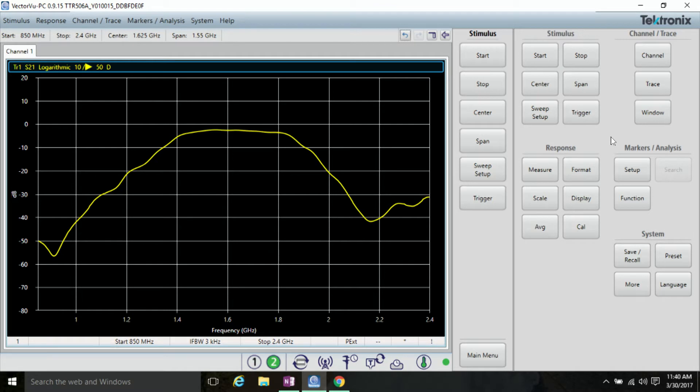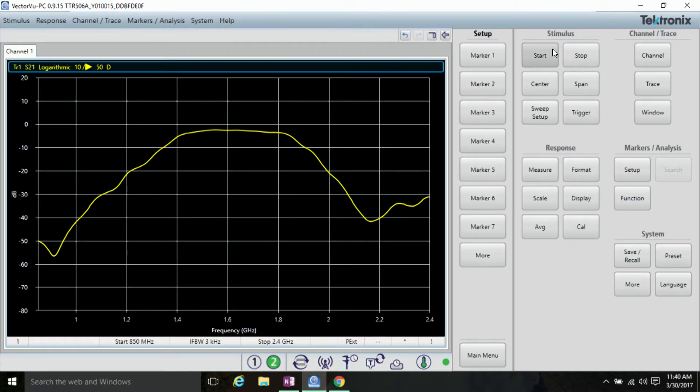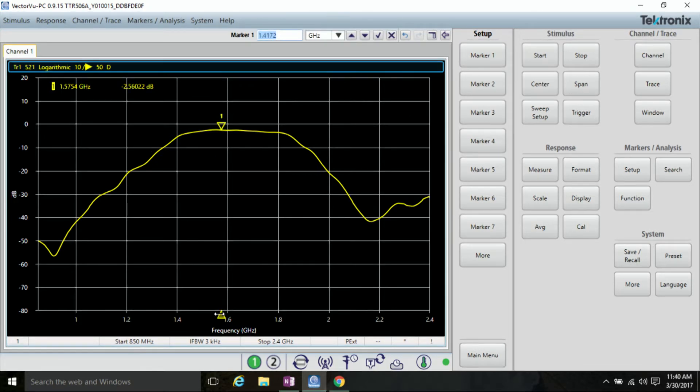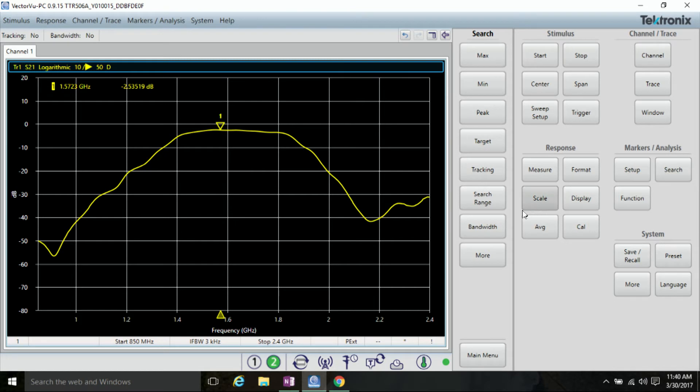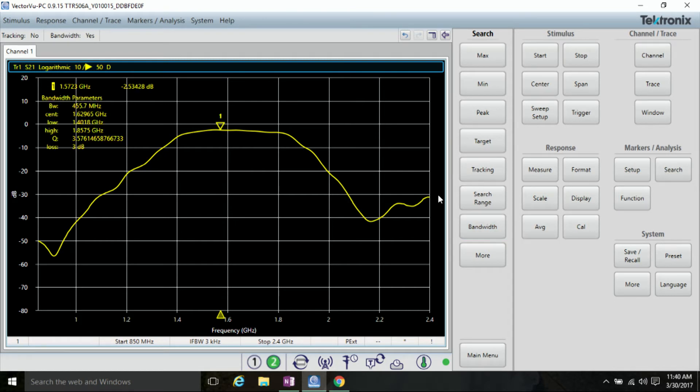Now to make an automated bandwidth measurement, you need a marker in the bandpass of the filter. So to do that, click setup, marker one, and there's our marker. Click search and bandwidth, and our automated bandwidth measurement appears.